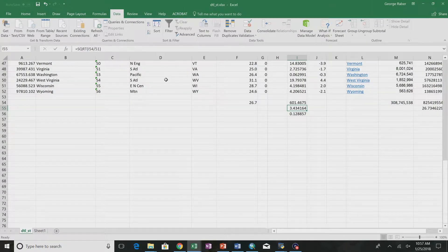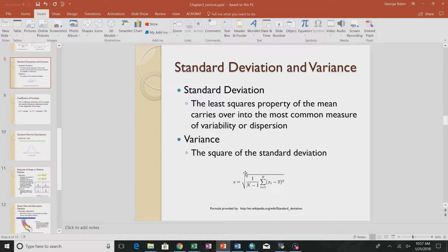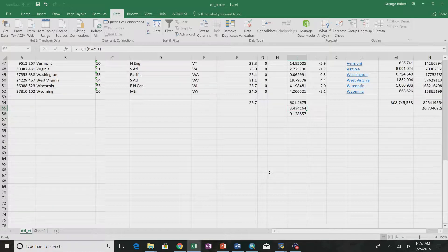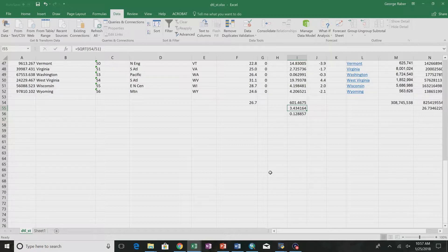The variance is the same as standard deviation but without taking the square root. The mean minimizes the sum of squared errors — any other arbitrarily chosen value will produce a higher root mean squared error. This means the mean is the value closest to the center of the data in this sense.